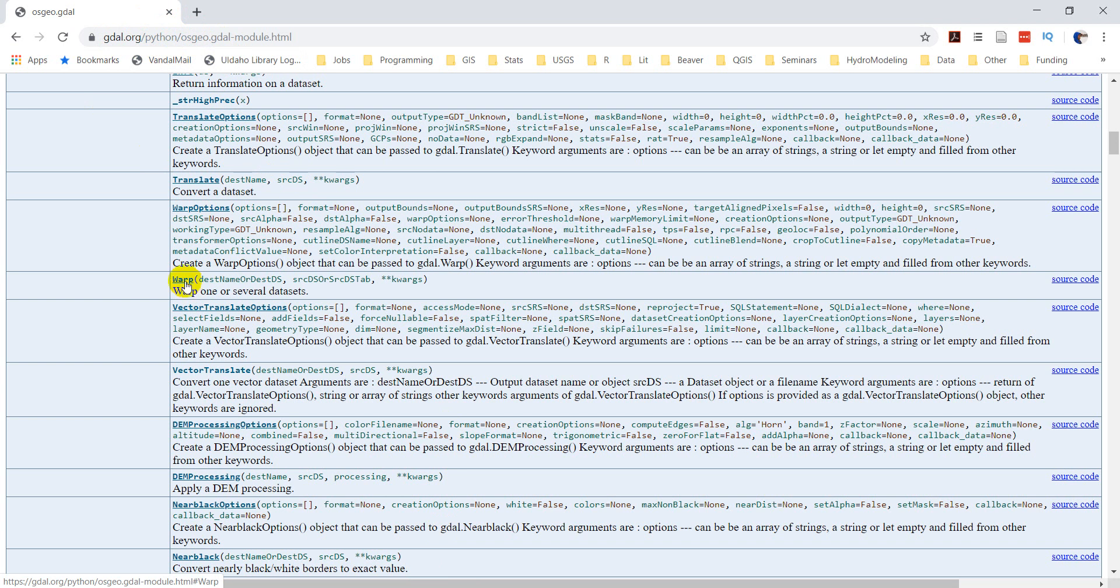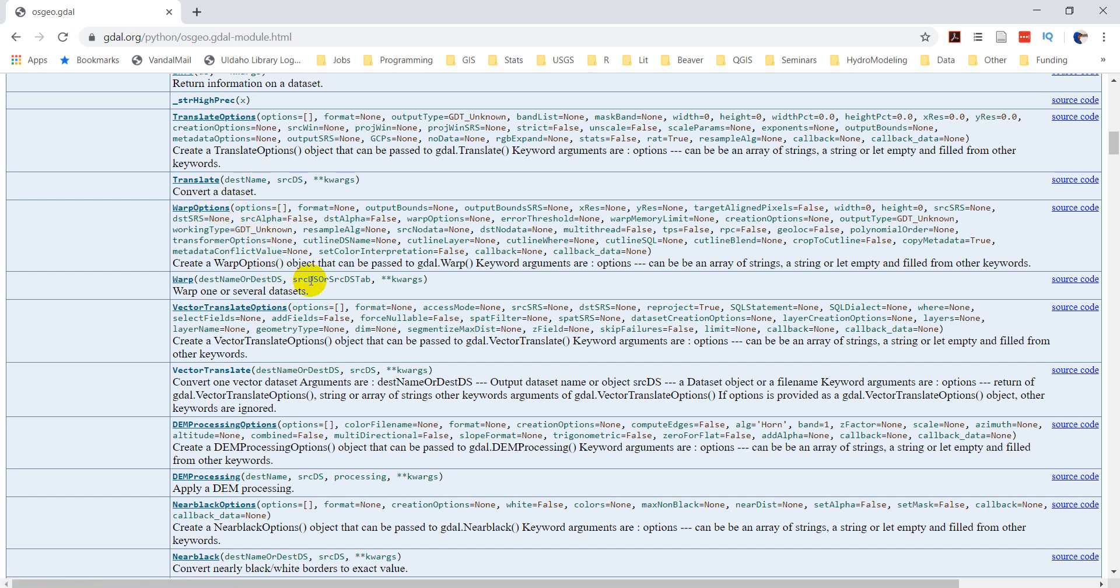If you just Google gdal.warp python you should get to a page similar to this. You can see here I have my warp options here. So warp one or several data sets is this tool here. And I have my warp options, and the warp options can be specified directly in here.